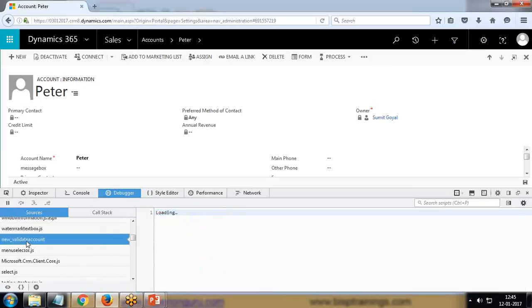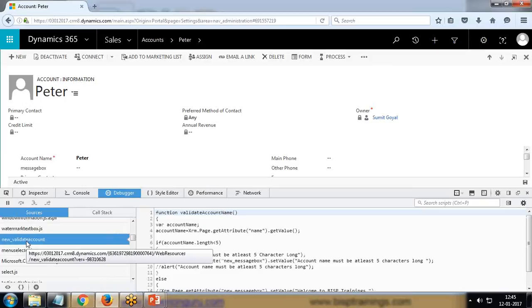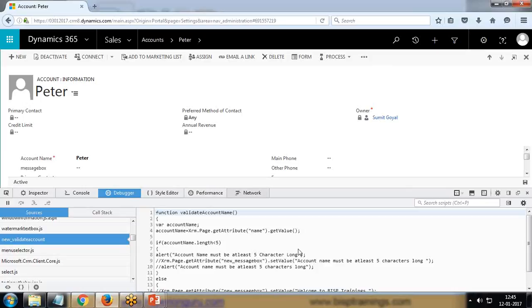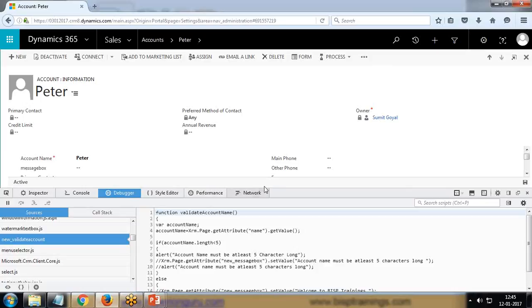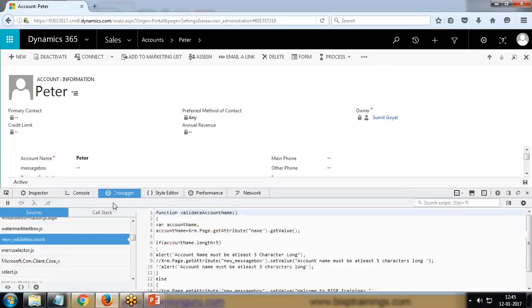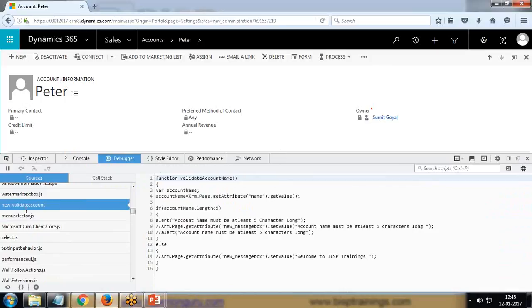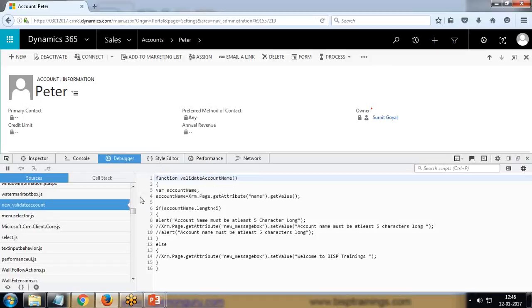The script code is 'new validate account' because that's the web resource name. When I select the web resource, you can see on the right side the JavaScript appears which is available with that web resource. I would like to debug it, so I'm going to add one breakpoint at this point.